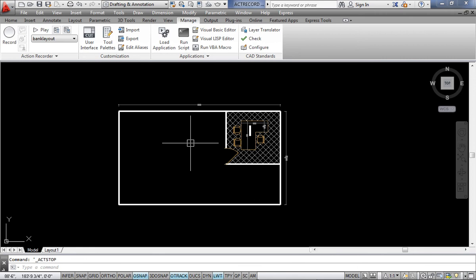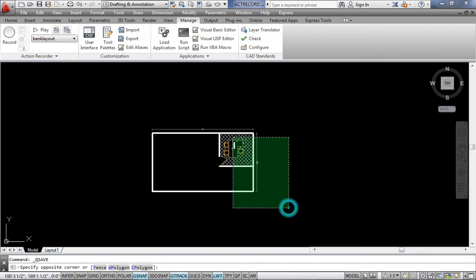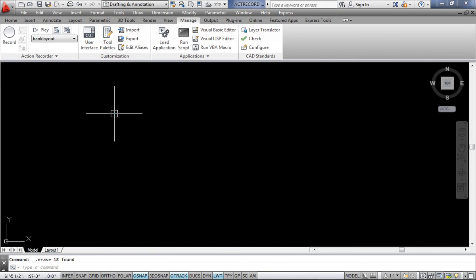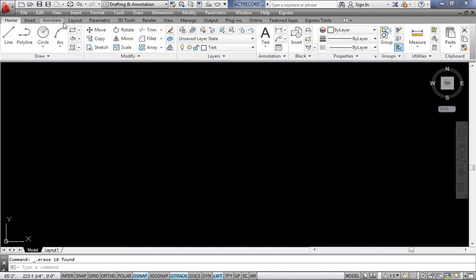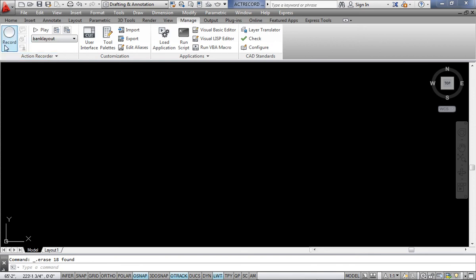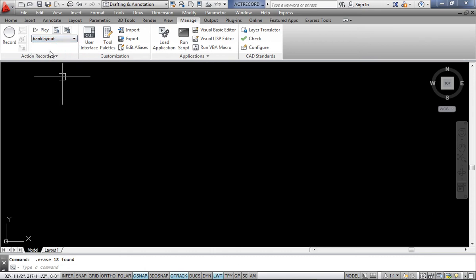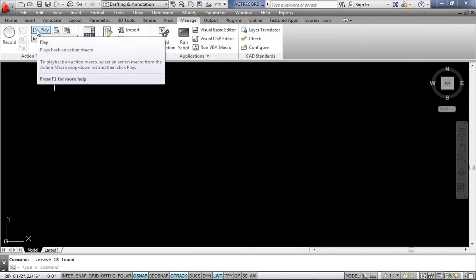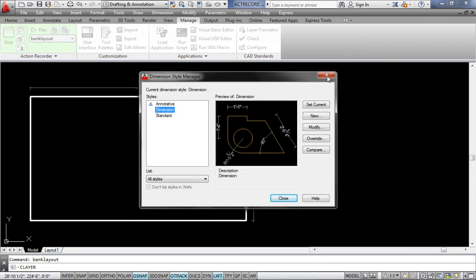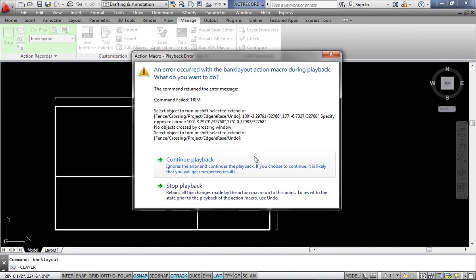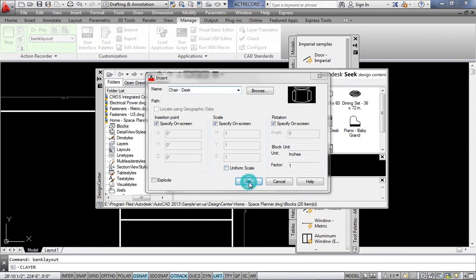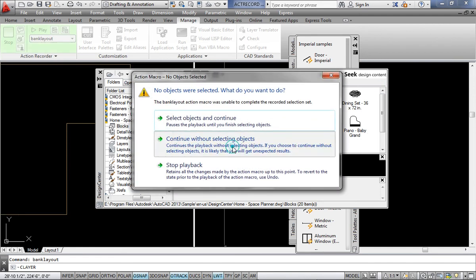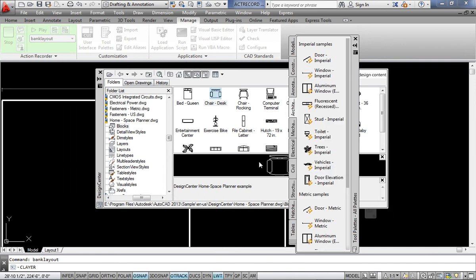Now, if I delete this drawing by mistake and I'm not able to undo it for any reason, I can always regenerate it. I go to the Manage tab, and instead of Record, I select the saved macro called 'BankLayout' from the scroll-down names box, then click Play. Watch the magic — just click Play and you can see the drawing being recreated.